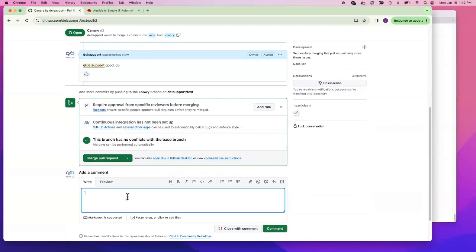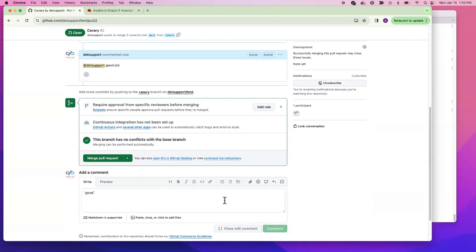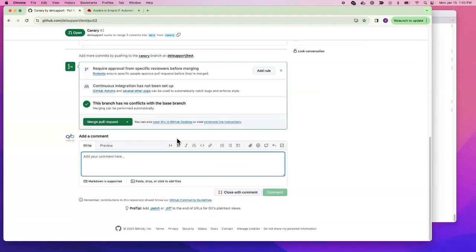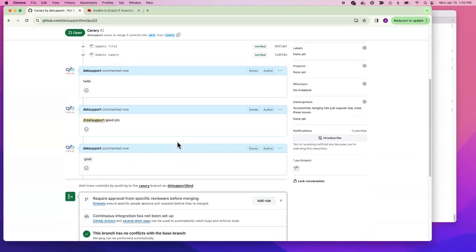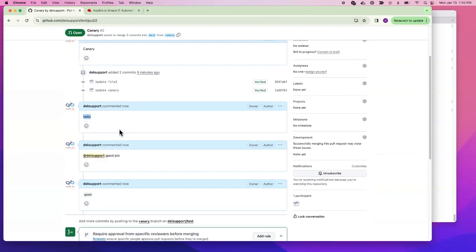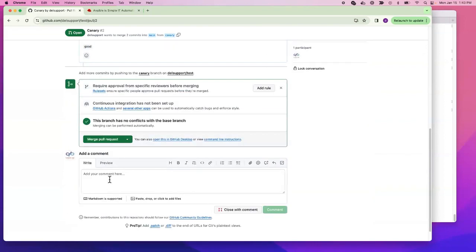It will look beautiful like this, in code format. This is a comment that I can place here. For example, 'this code looks'...